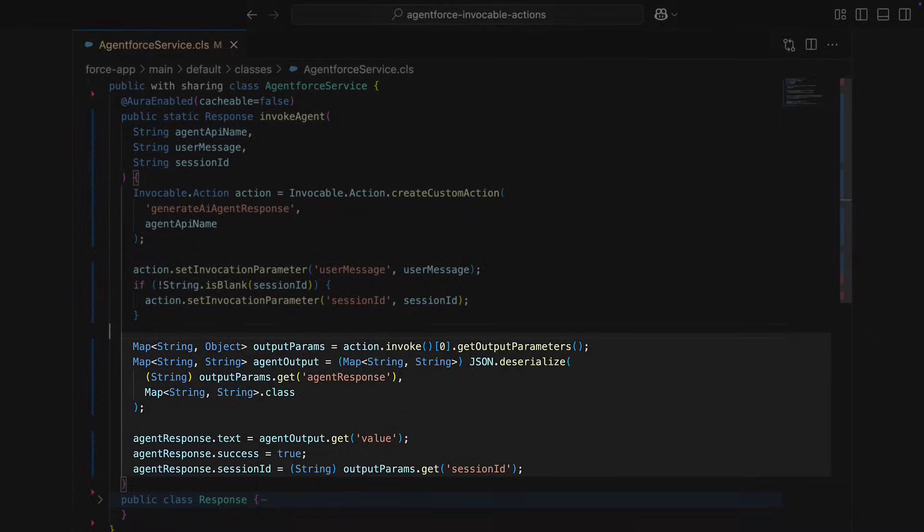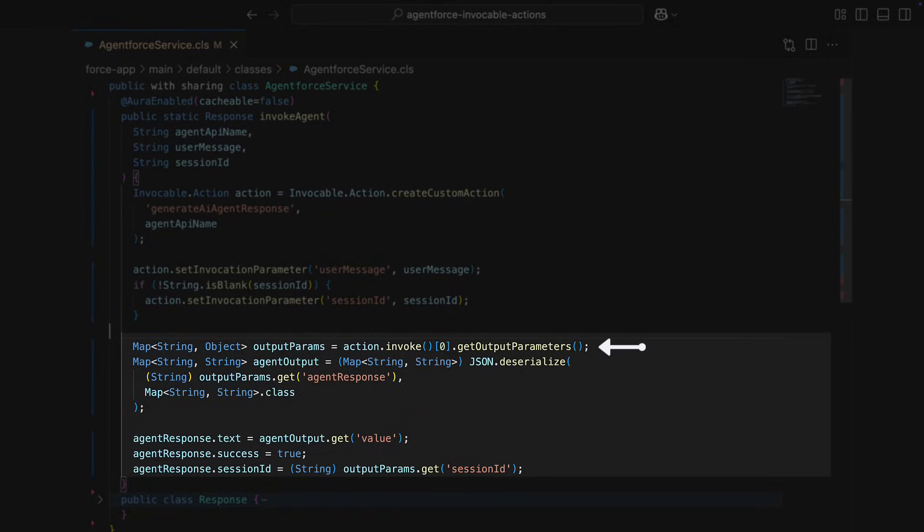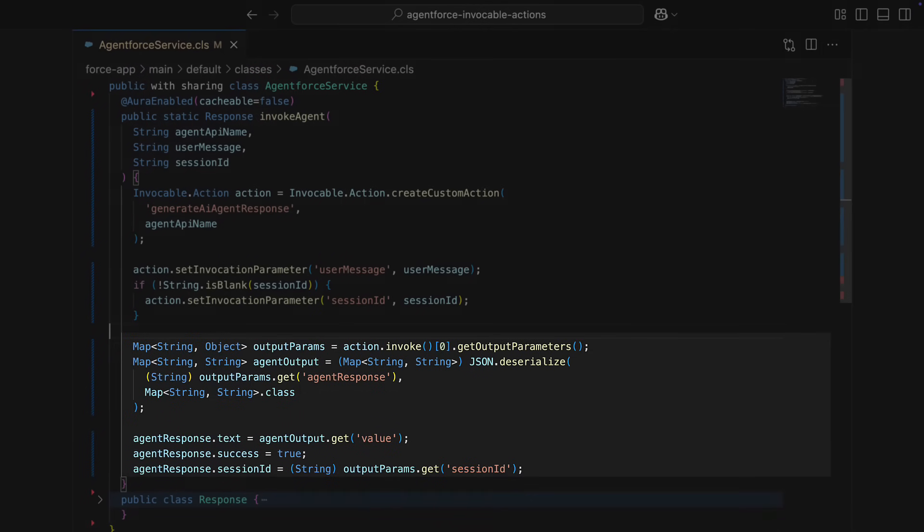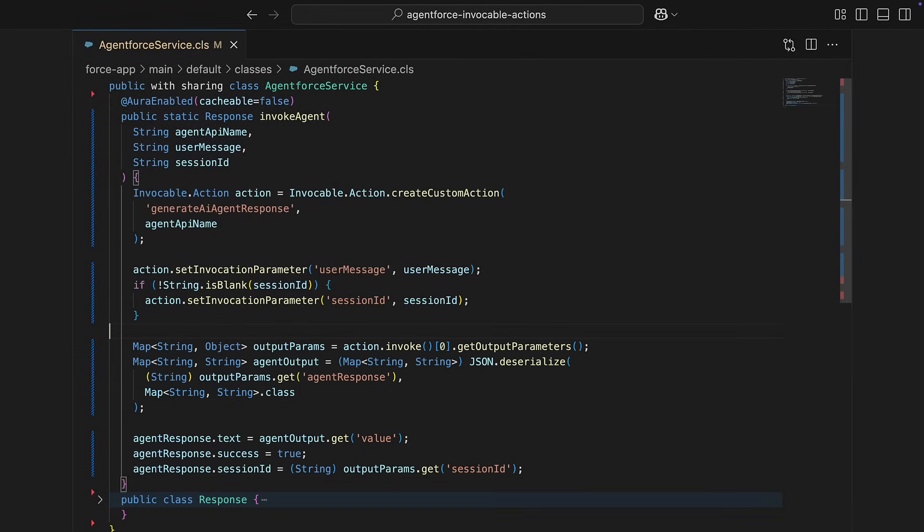Finally, you'll invoke the agent with your parameters, parse the response, and return the agent's reply and session ID.